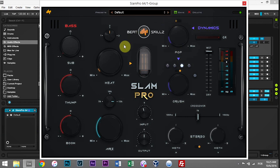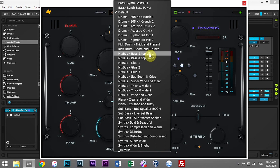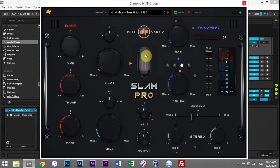So I'm going to click the preset dropdown and go to Mix Bus Bass and Top Lift, and let's see if it does what it says. [Demo] And I would say it does.